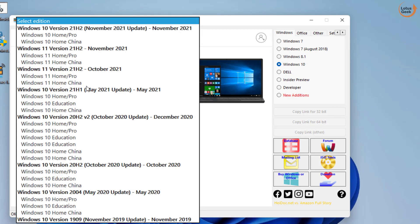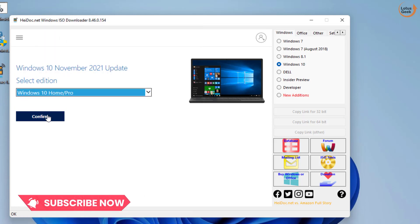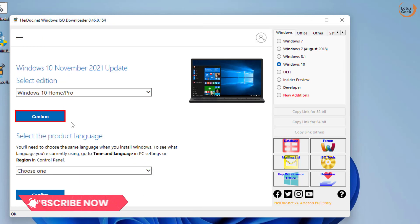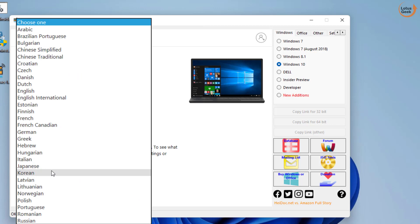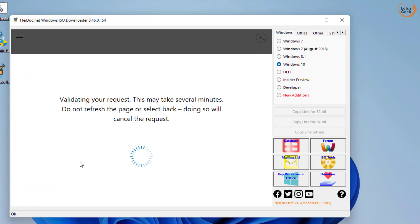Select the edition of Windows 10 or Windows 11 you would like to download. Click on the confirm button, select the language, and again hit the confirm button.